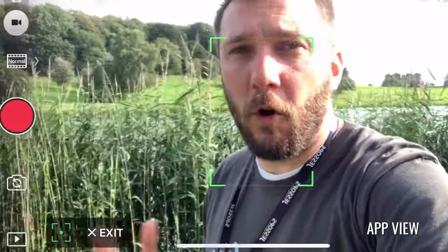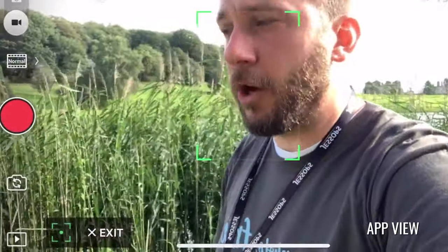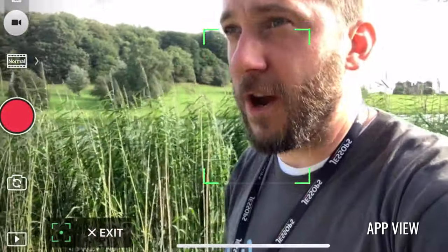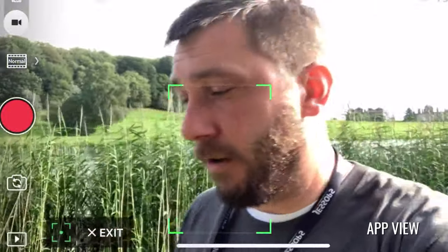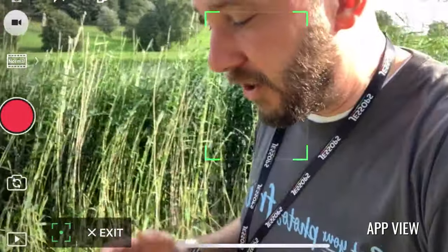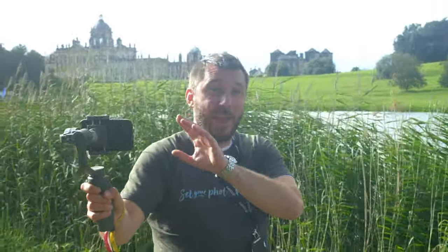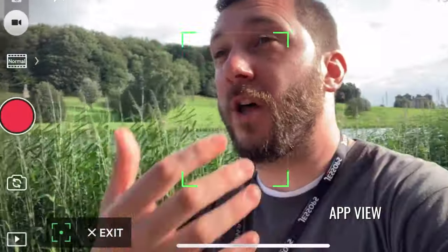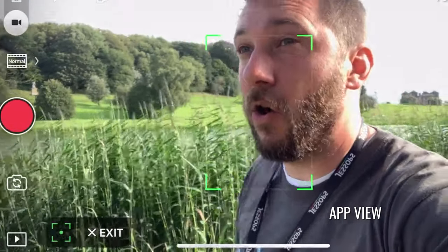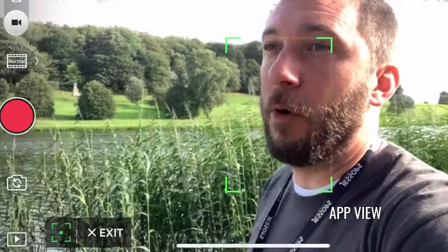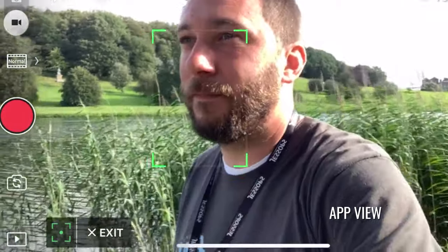If you're vlogging or taking a selfie video, take advantage of the subject tracking in that scenario. It means I can spend more time looking at where I'm going and making sure I don't trip up, because the camera and the gimbal are going to maintain that lock on my face and keep me in the frame at all times.